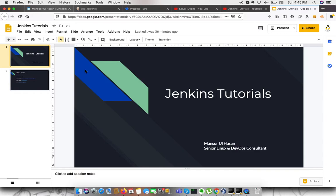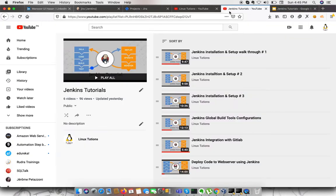In this video, we're going to continue our previous video series related to Jenkins tutorials. Previously, we saw code deployment to a web server using Jenkins. In this video, we're going to continue and look at some more features of Jenkins.